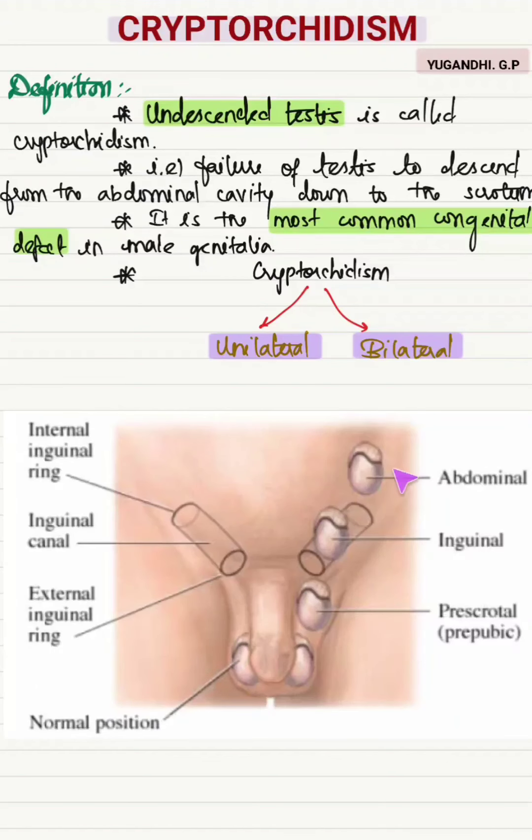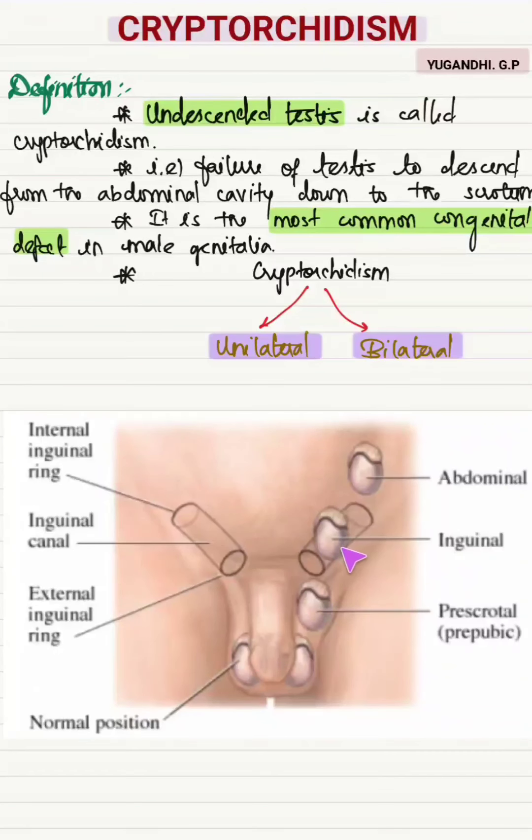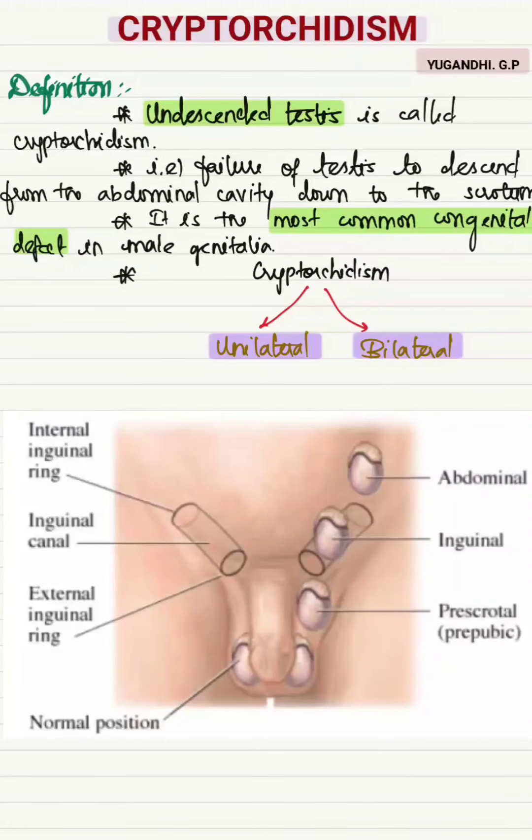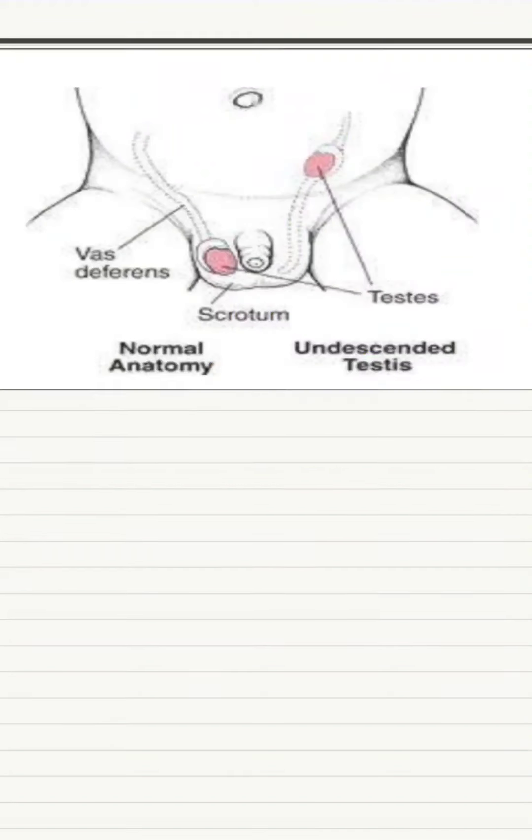The testis from the abdominal cavity descends into the inguinal canal, from there into the pre-scrotal sac and then into the scrotum.